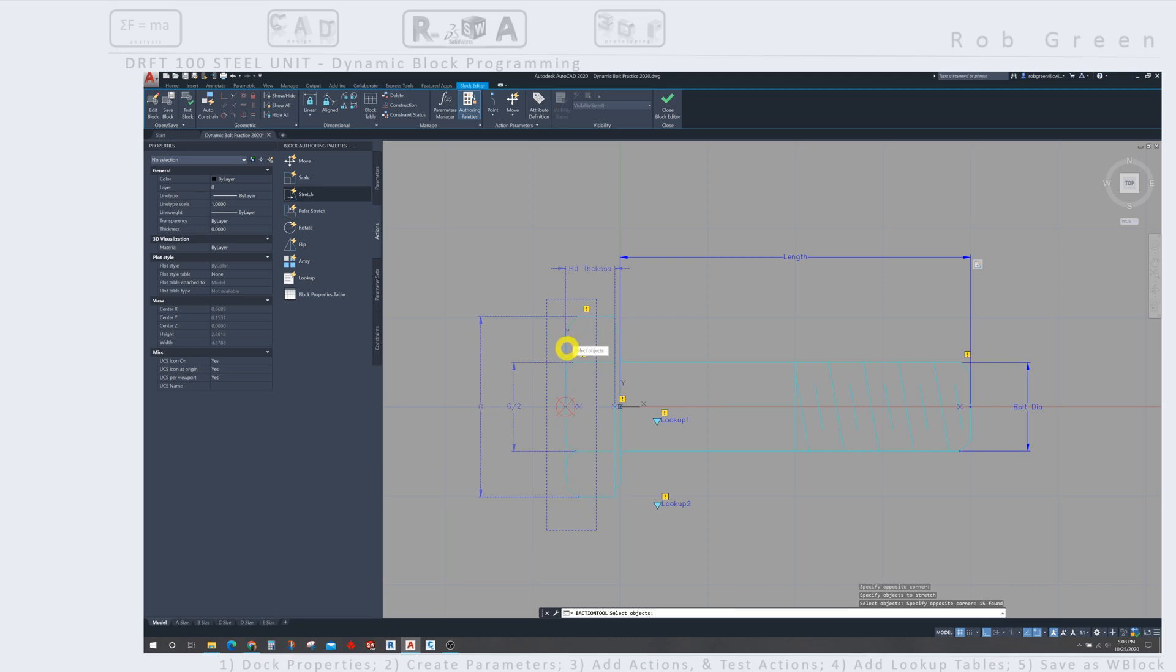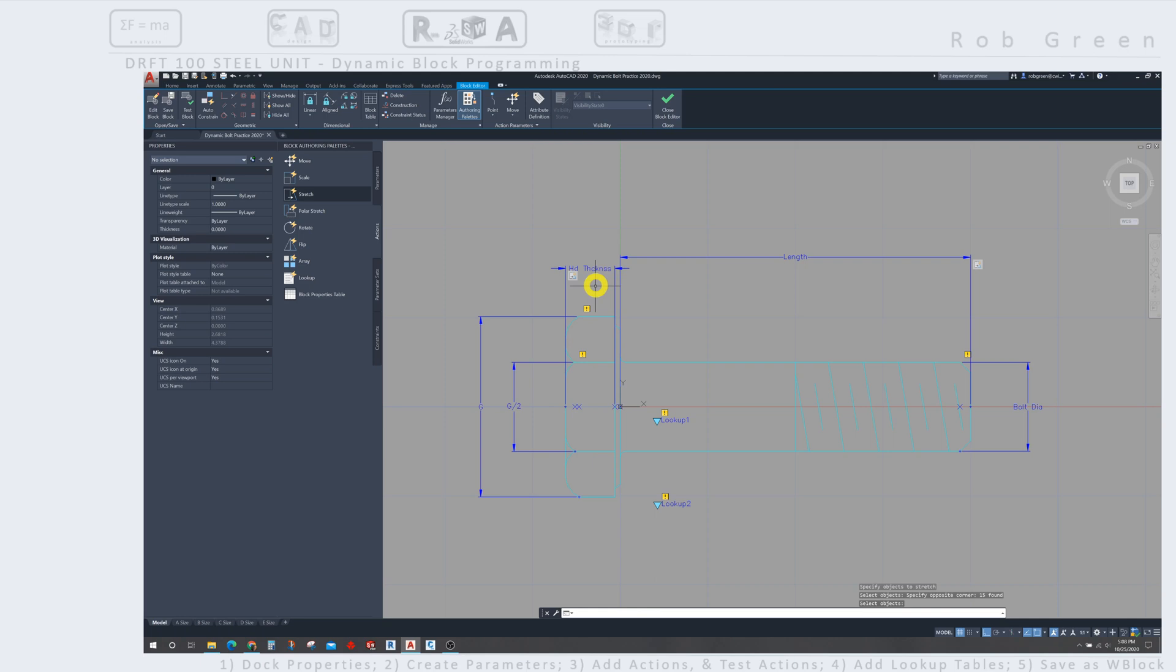I have my crossing selection, and I can see that all of those objects are now selected. So as an example, these smaller radii are going to move, and the horizontal lines will stretch. I'll press enter, and I now have this little white stretch action associated with the head thickness.